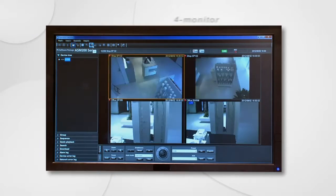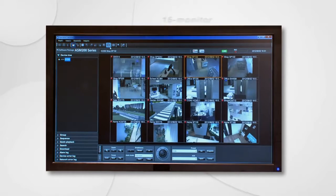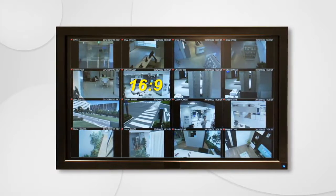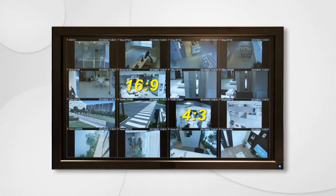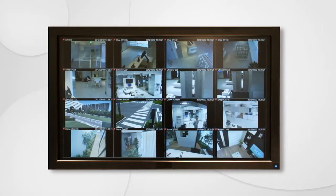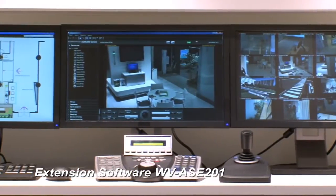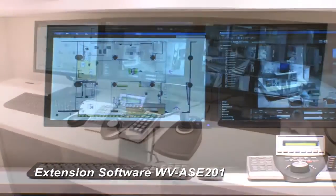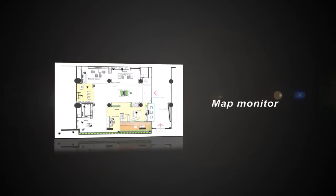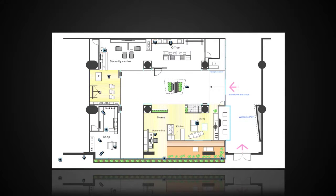Adding extension software WVASE201 enables smoother and simpler screen changing and PTZ operation using the system controller WVCU950. Live images of cameras can be displayed in a single monitor, 4 monitor, 9 monitor, or 16 monitor display. Also, the camera image aspect ratios of 16:9 and 4:3 are available, and both modes can be mixed display. They can also be displayed on large size plasma and LCD monitors through a computer. The use of ASE201 allows simultaneous display of Operation Monitor, Live Monitor, and Map Monitor on 3 display units. The equipment layout and operating conditions can be centrally managed by mapping the icons of camera and recorder on the map monitor, making high visibility monitoring possible.